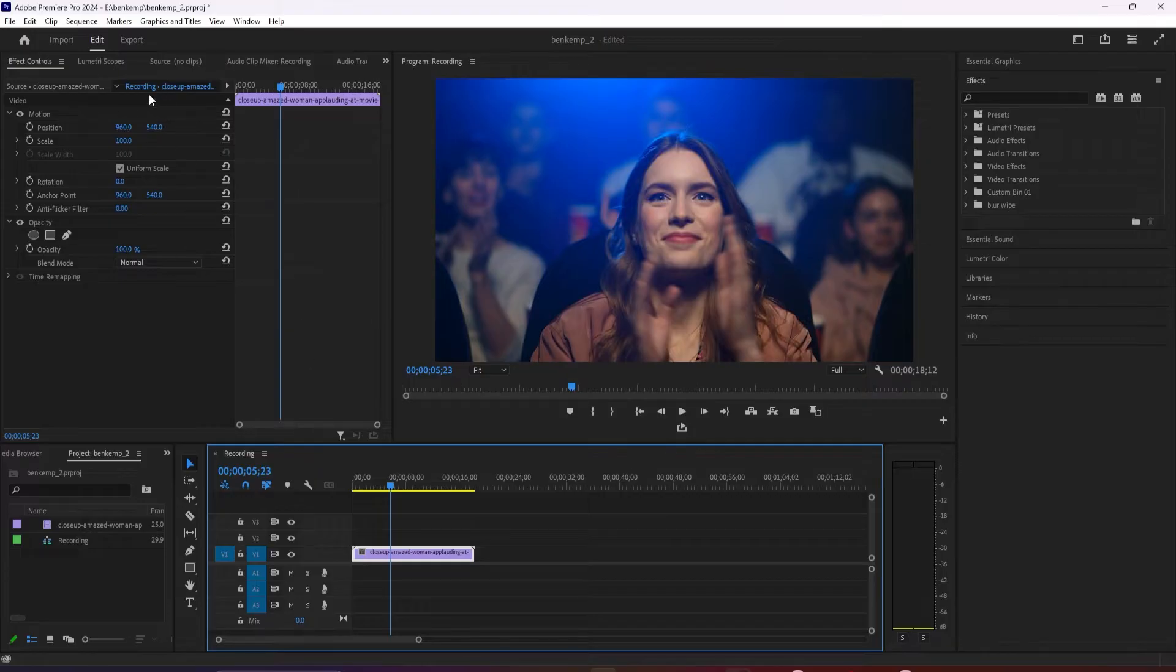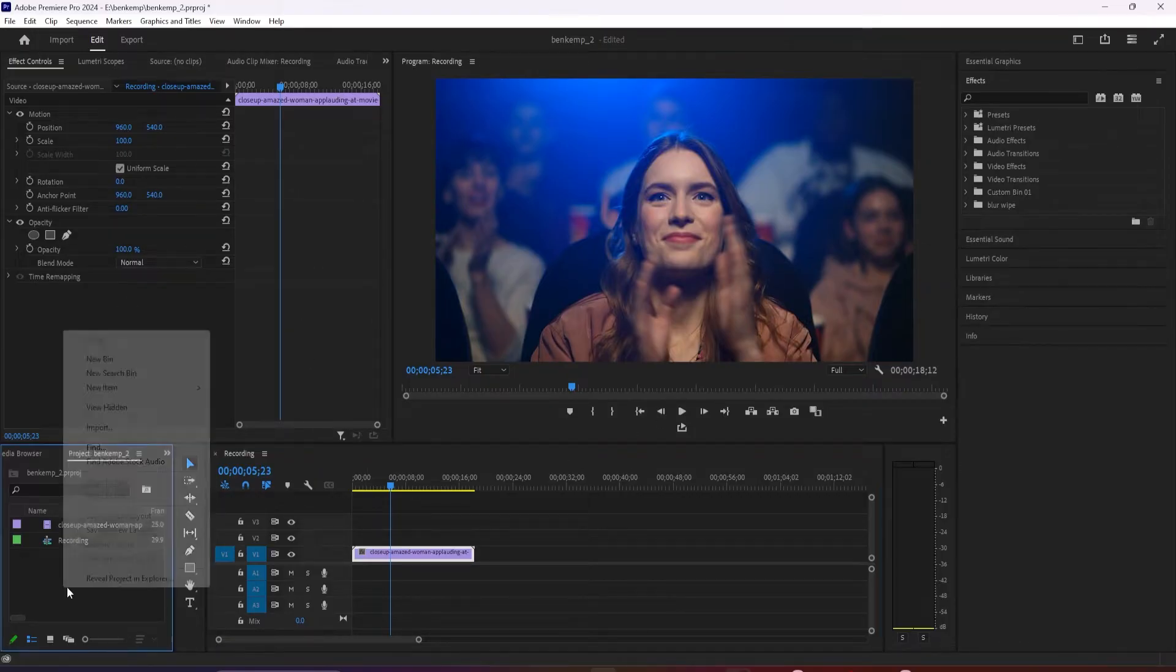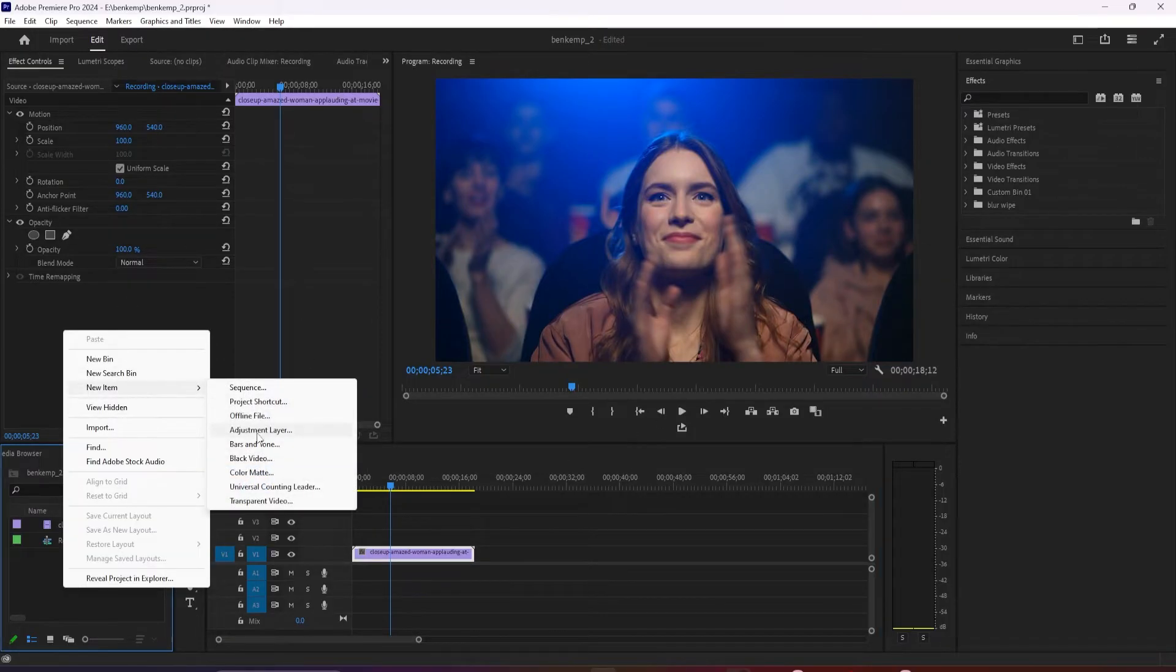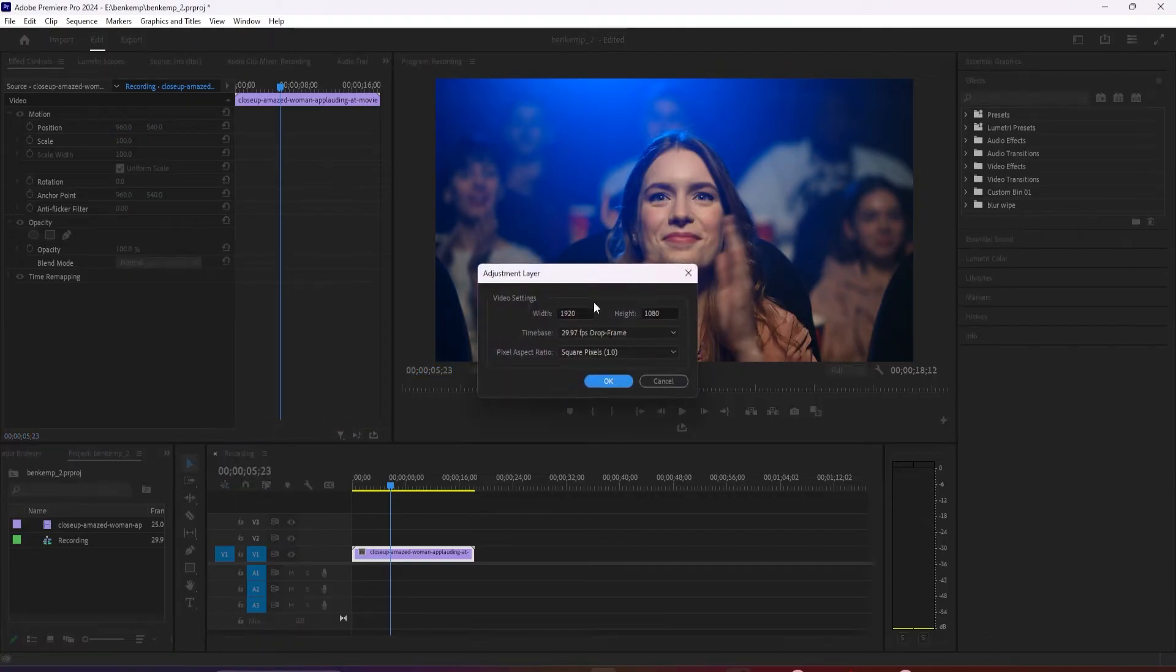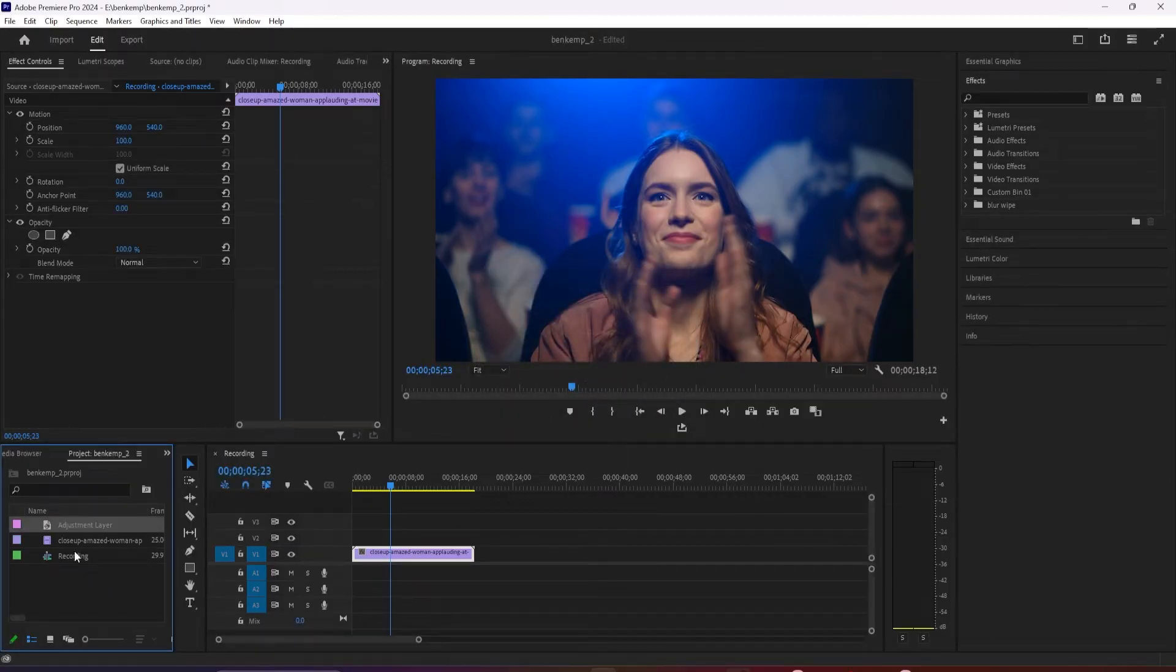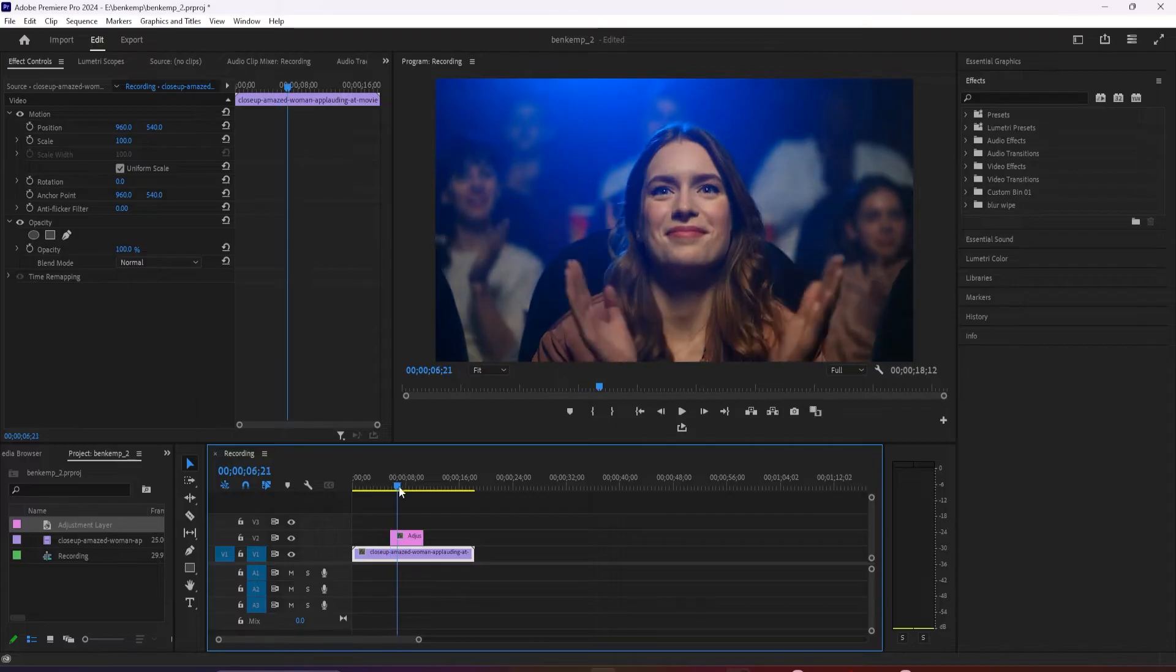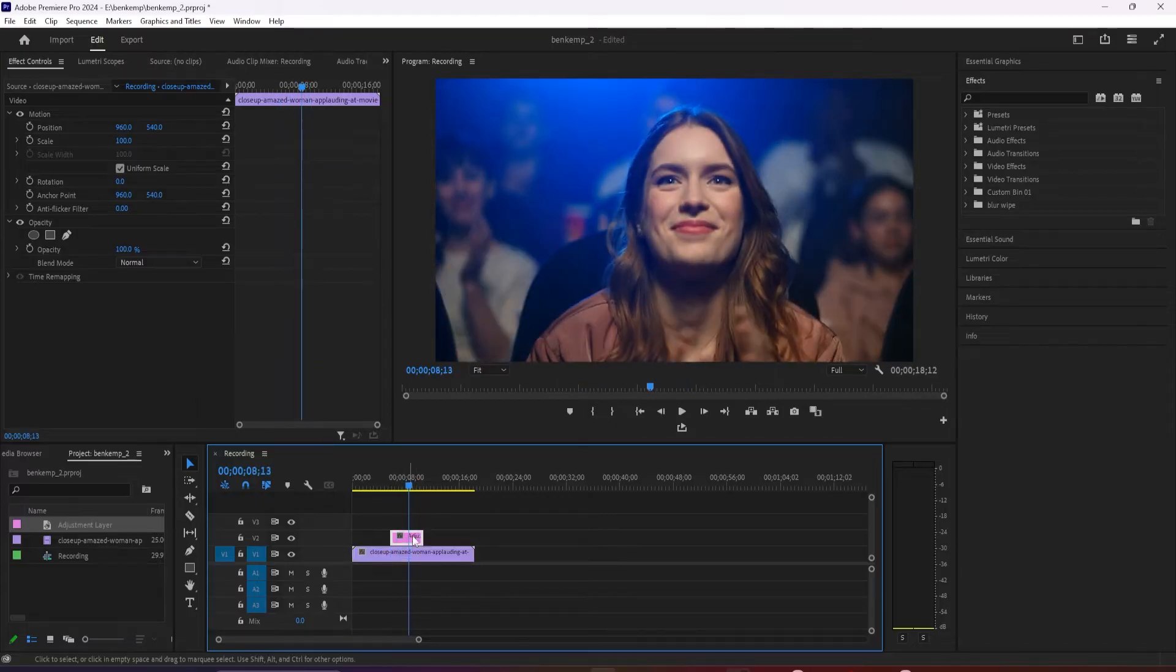Let's begin by right-clicking in the project panel and going to new item adjustment layer. Then position your playhead to where you want the flashing effect to start and drag your adjustment layer onto the timeline at the playhead's position.